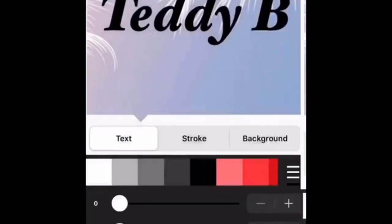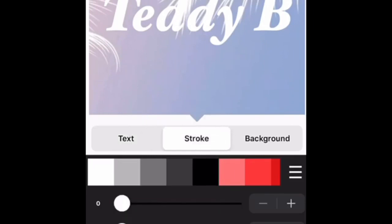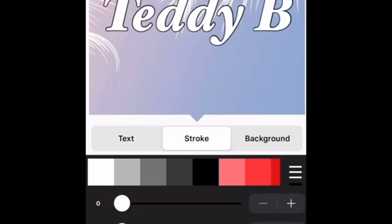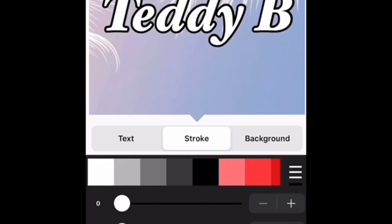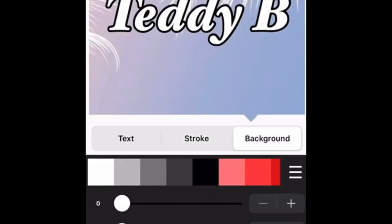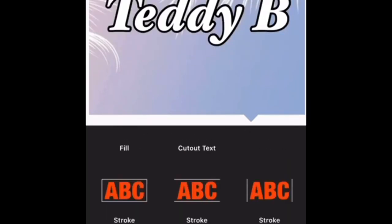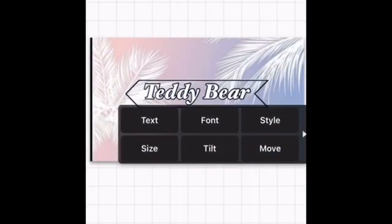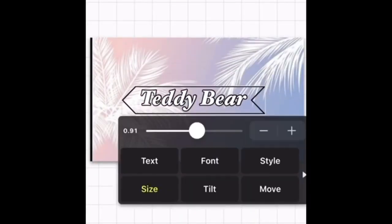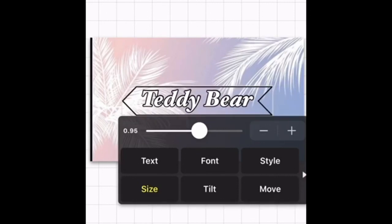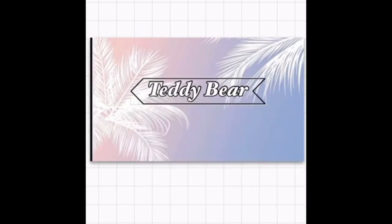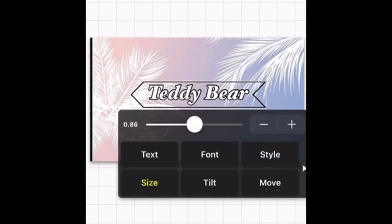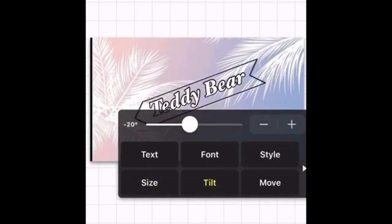I'm going to color it white. If you go to Stroke, which is next to Text, you can make the outline bigger. If you want to do a background, you can, or if you scroll down and press ABC, you can pick different kinds of backgrounds — I'm going to do that. Then you can adjust the size; I'm going to make mine this big.